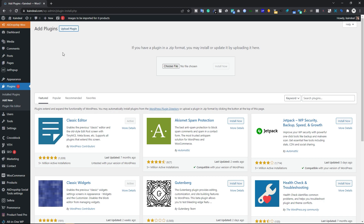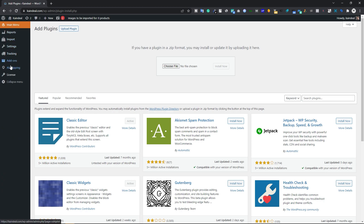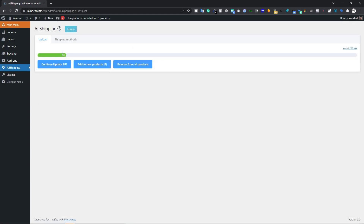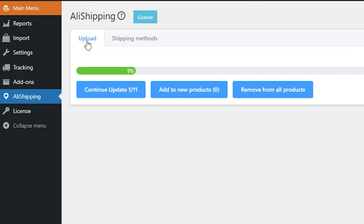On the next page you'll see an Activate Plugin button — click that to activate your plugin. Once done, go to the AliDropship menu and you'll see the AliExpress Shipping add-on. When you launch it for the first time, you'll be asked to enter your license key. Type in your license key — you'll find it in your email — and activate the add-on.